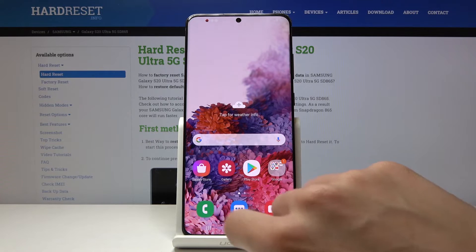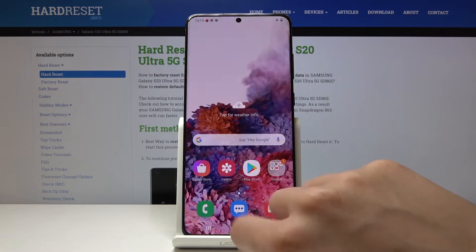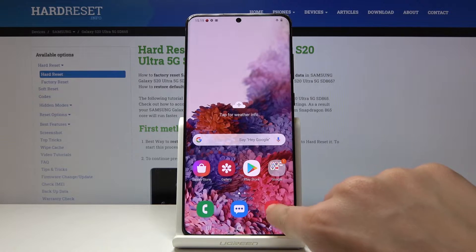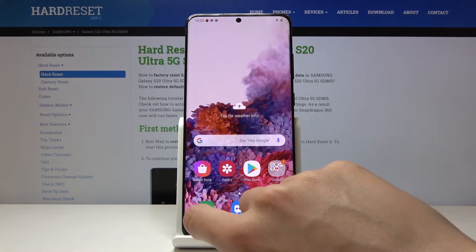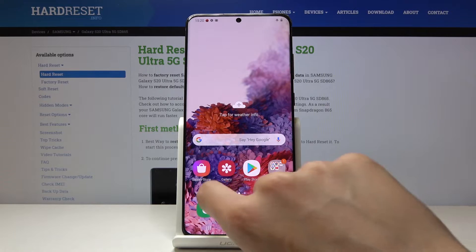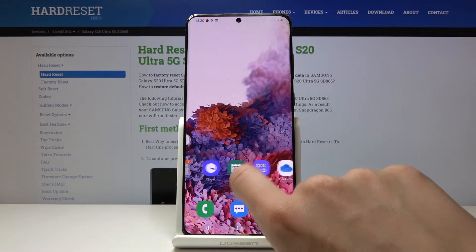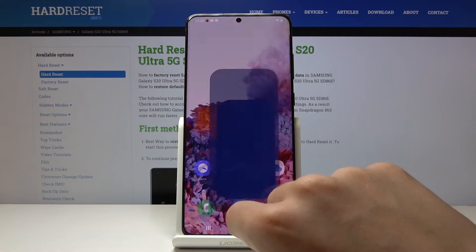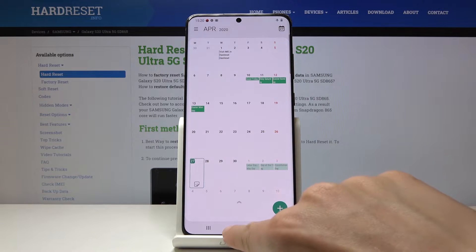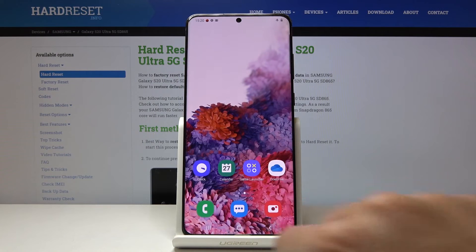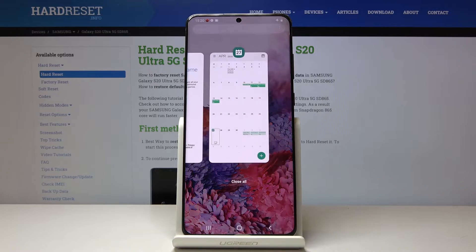So let me open some apps — it can be gallery, messages, camera, phone, galaxy store, maybe game launcher, calendar. And now if you'd like to close all of them at once, just tap on these three horizontal lines.